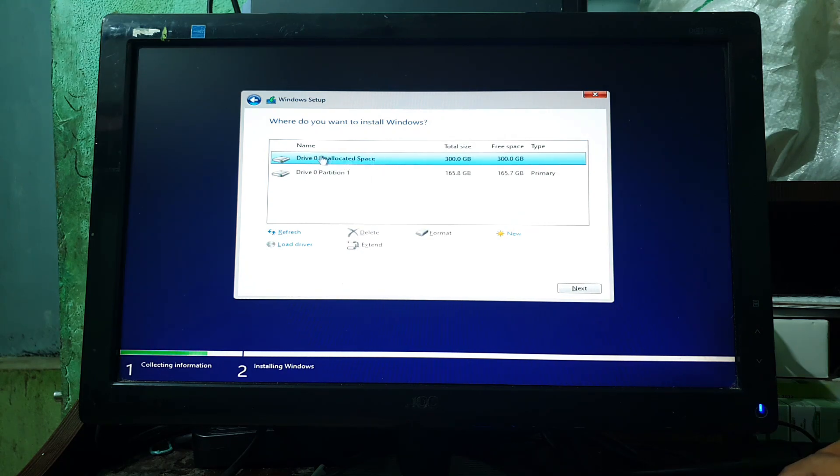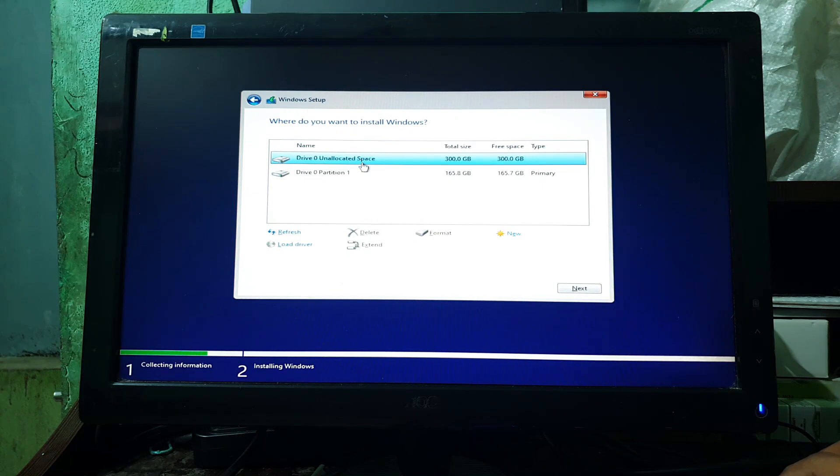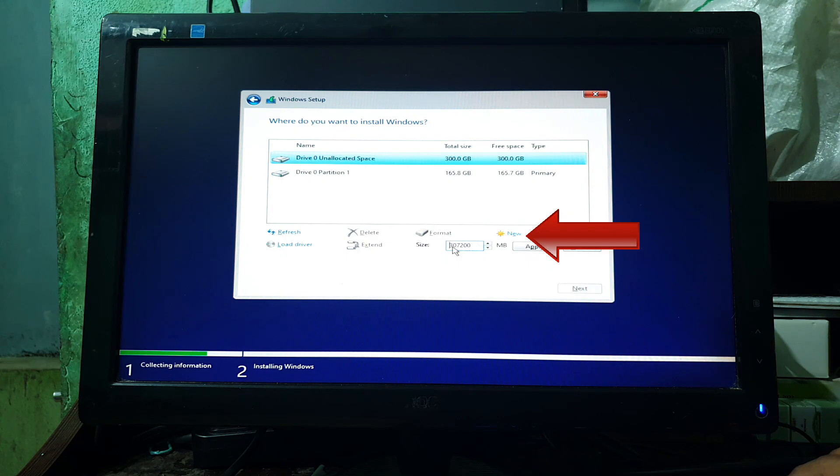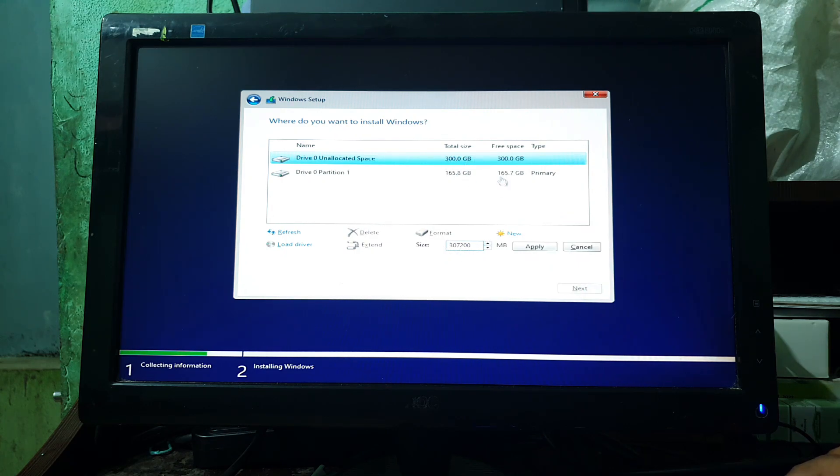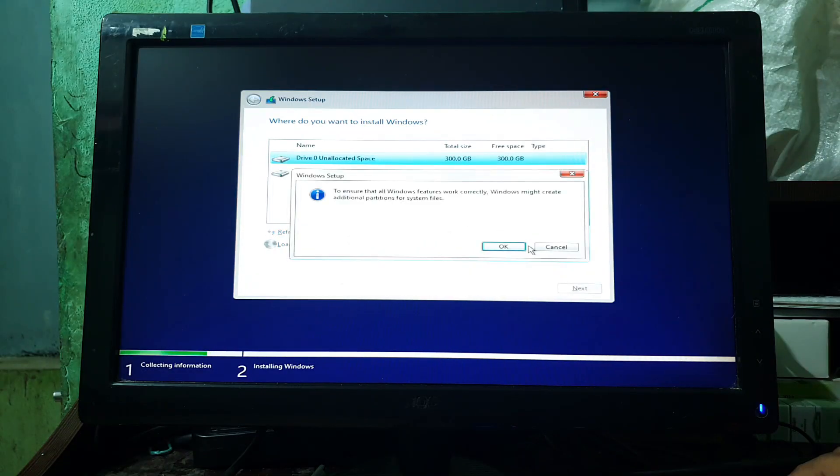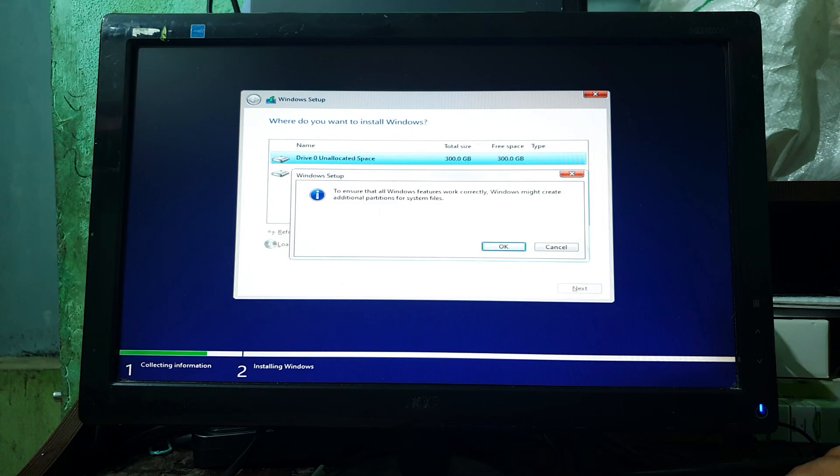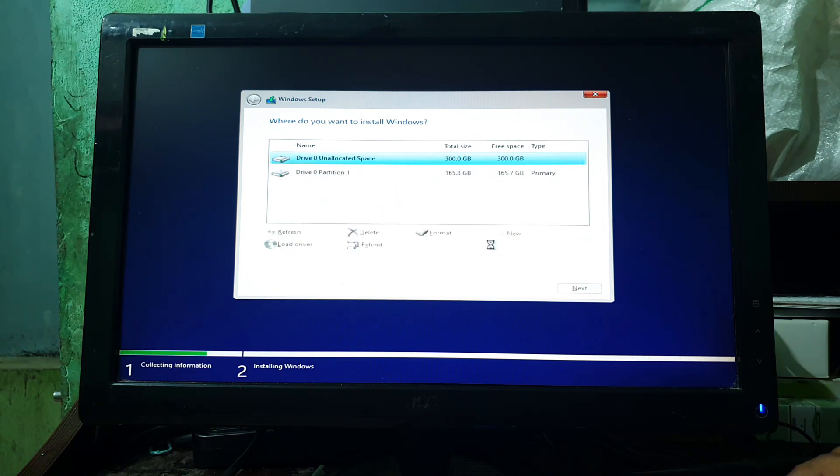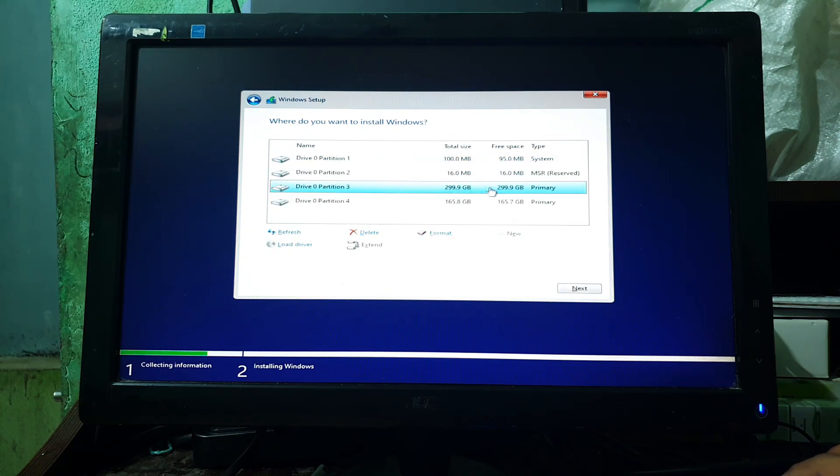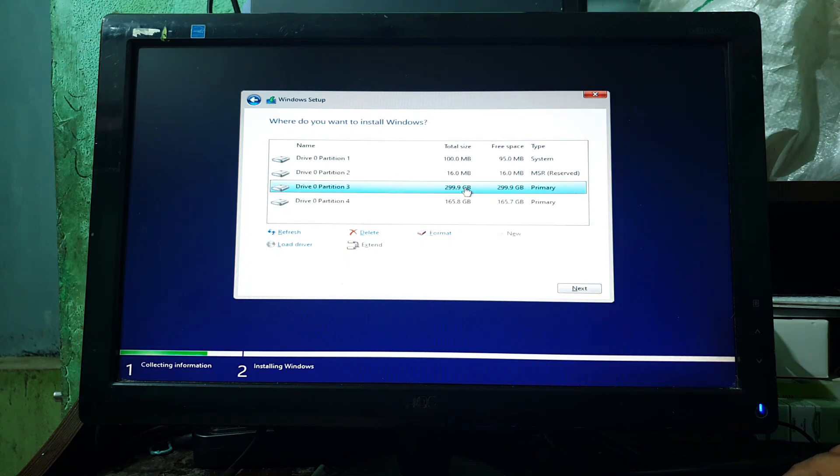Now, select the unallocated space to create a new partition. After selecting it, click on New. Here, you have to enter your desired size for the ReviOS. In my case, I am going to use the whole 300 GB. After entering the desired size, simply click on Apply. Now, a prompt window will be appeared for additional partition creation. Here, simply click on OK. Now wait for a while till the process is completed. As you can see, the additional partitions are automatically created here.